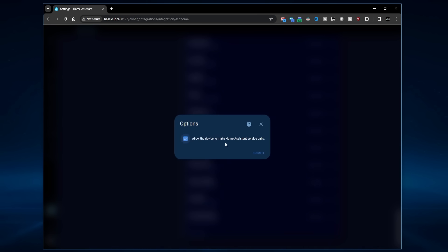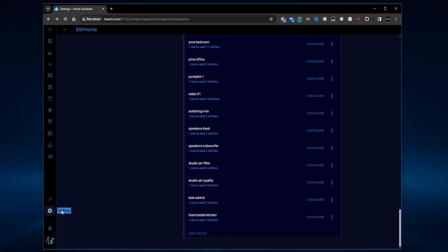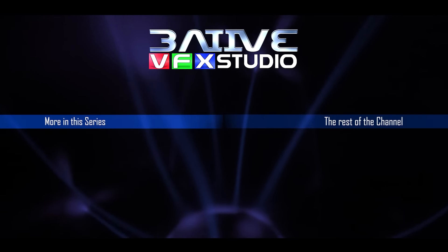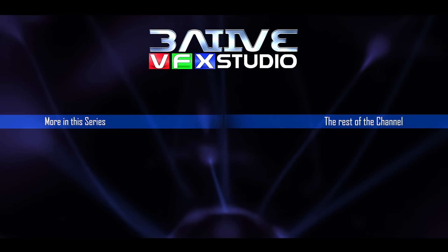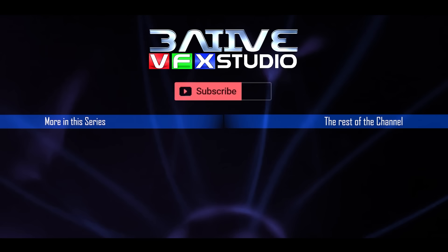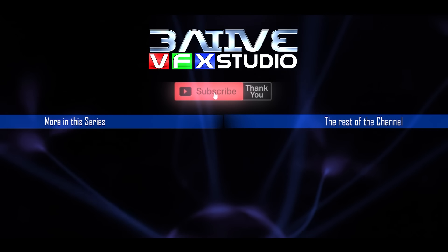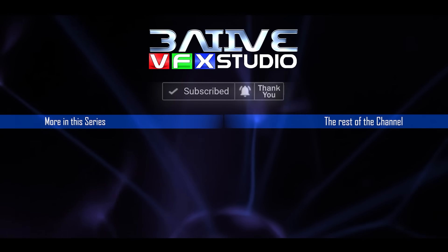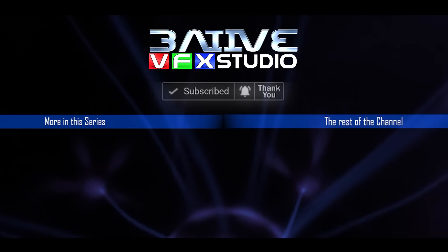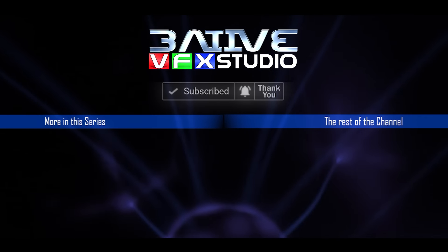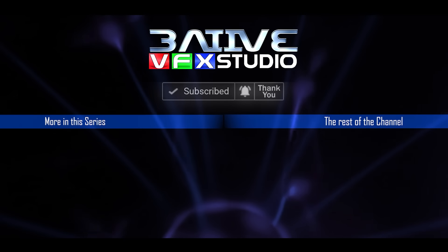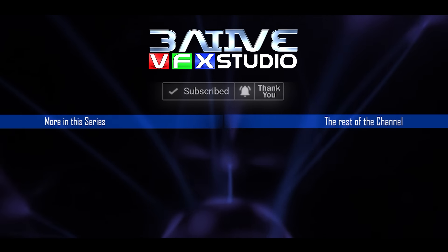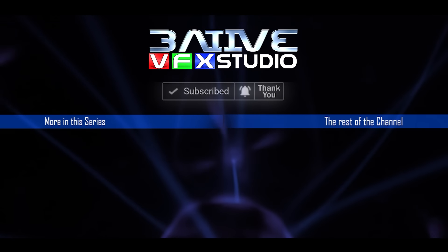Right, now that's updated and installed, we can see we've got an error now in Home Assistant. Because we're using an ESPHome device to control an entity in Home Assistant, we need to allow that device to make changes to Home Assistant. As we can see here, the ESPHome device has attempted to make a service call. The way we get around this is if we go to devices and services, ESPHome, scroll down to the device in question. In my case, it's the air quality sensor. And all we need to do is hit configure, and then allow the device to make Home Assistant service calls. We'll just submit that, finish, and we can see now the error has gone.